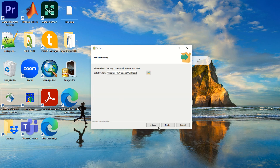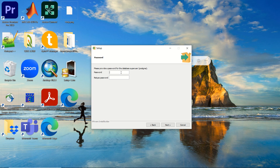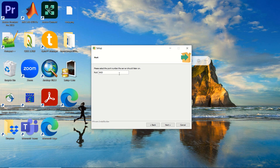After setting the data directory, you reach a very important step: provide a password for the database superuser 'postgres'. Do not forget this password, because you will need it every time you open pgAdmin to access your database. I will set the password to something like '12345678'. After entering the password, click Next, then select a port number and click Next again.